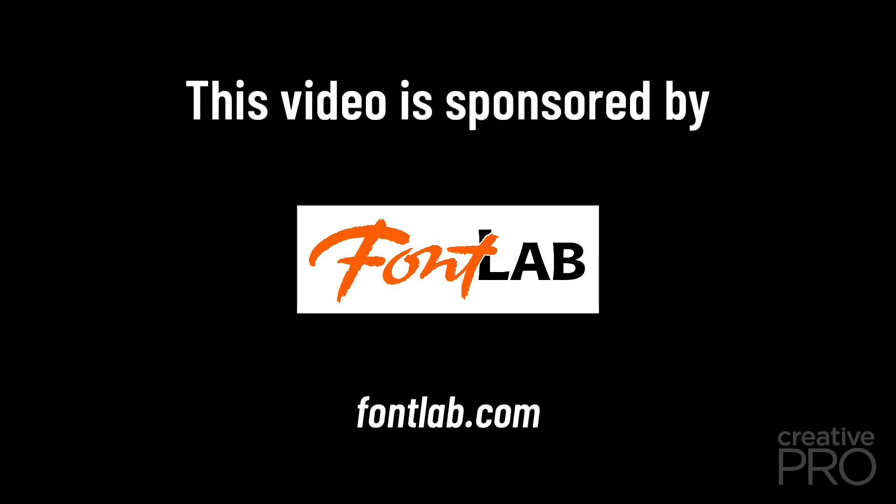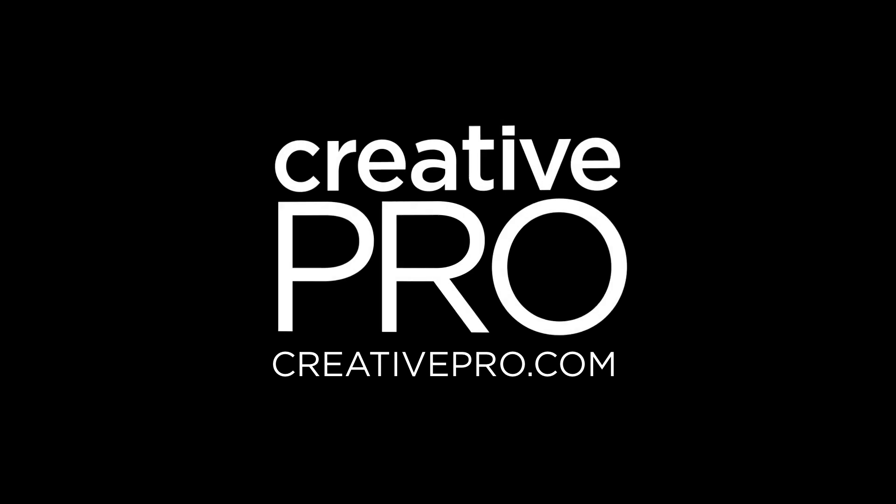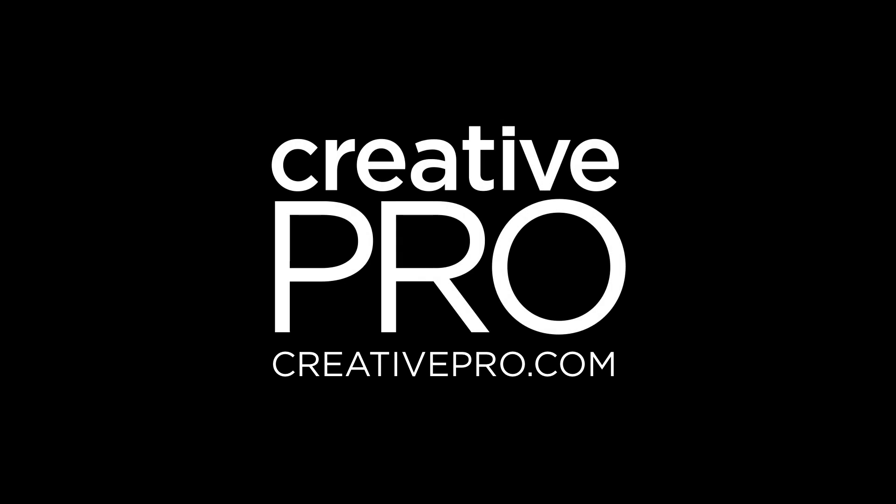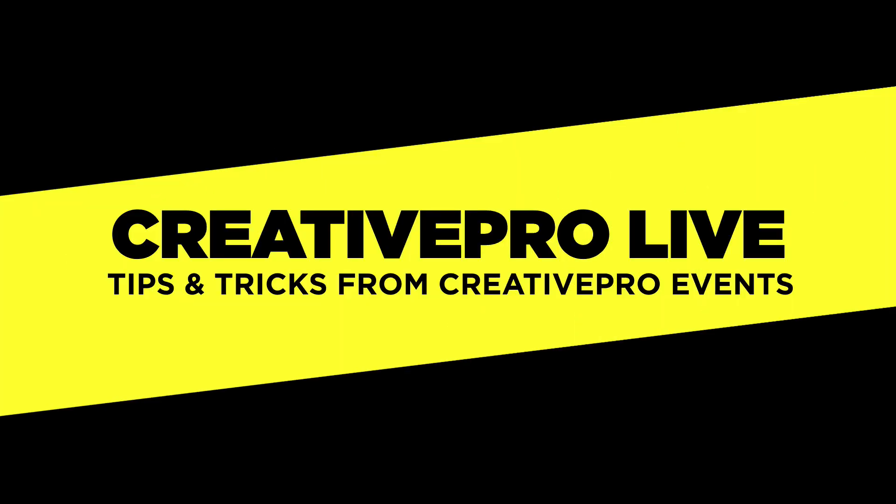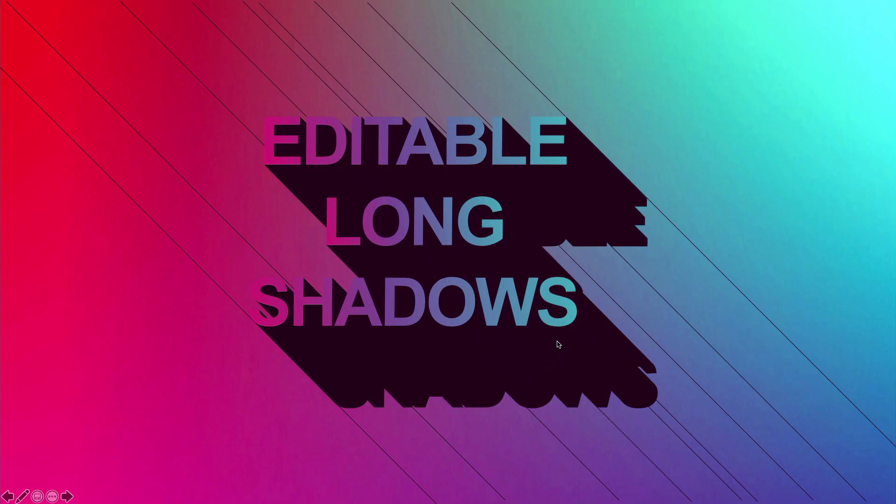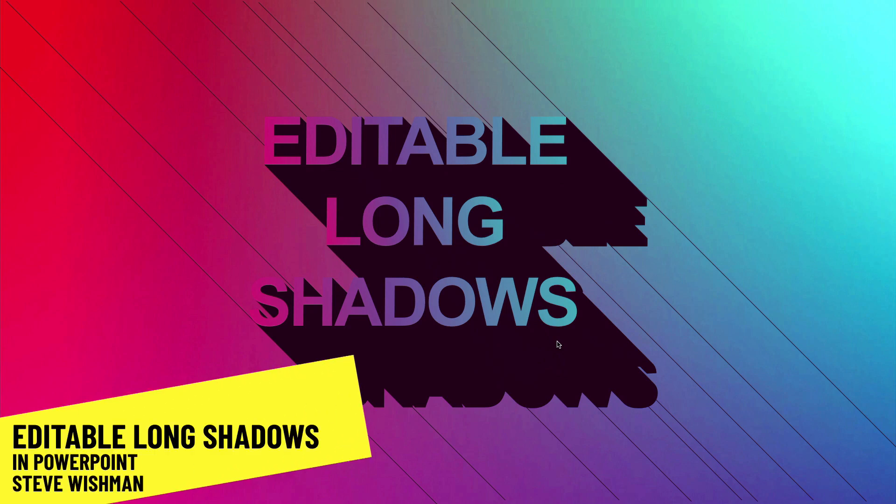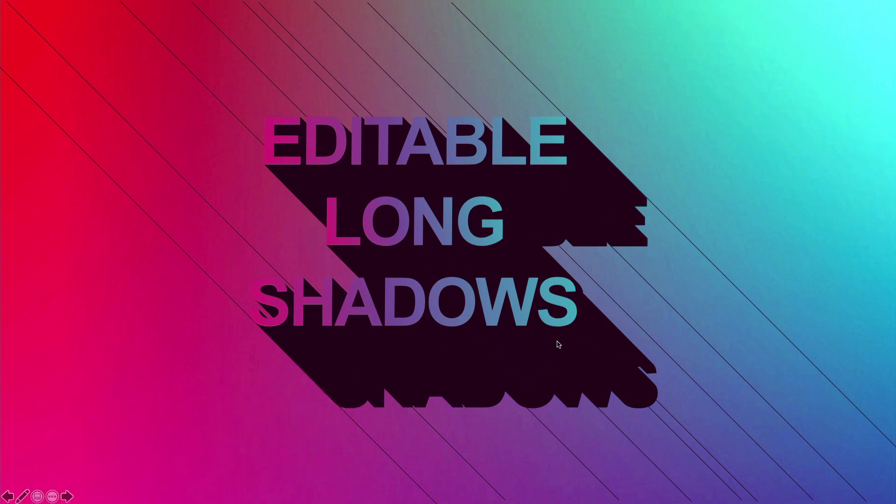This video is sponsored by FontLab. Long shadows have become an enormous design trend in the past decade, but most design software doesn't have a way to make them. It's sort of been the holy grail of design trickery ever since Google came out with material design icons a while back.